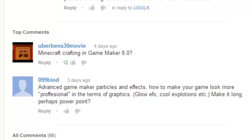I was going through the 'what do you want' video that I put up a couple days ago. I'm going to be going through this list and picking out stuff to do tutorials on. In the description is the link to this video where you can post your suggestions. Basically, 099Bind says he wants advanced GameMaker particles and effects, so that's what I'm going to be doing.